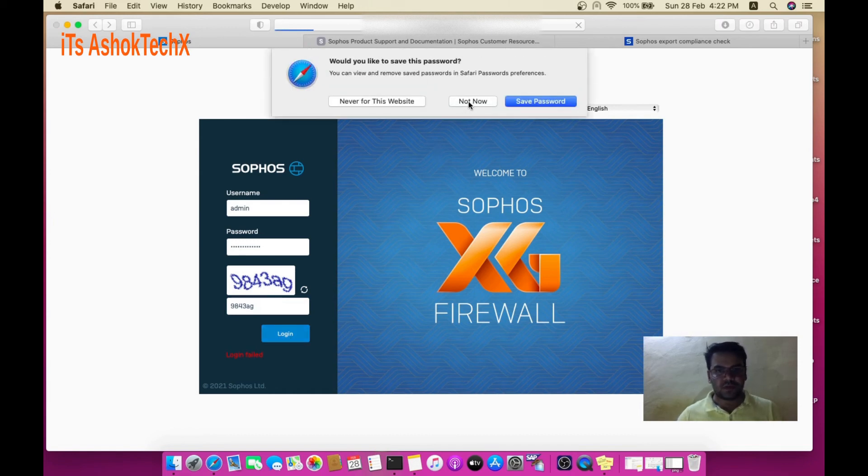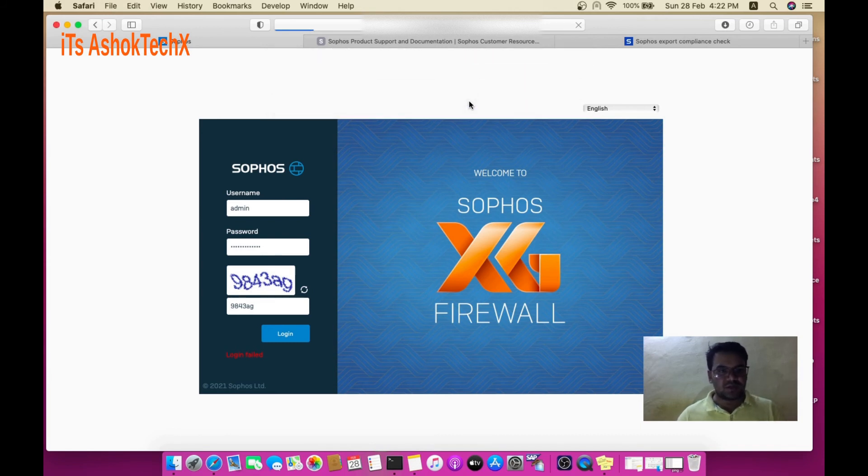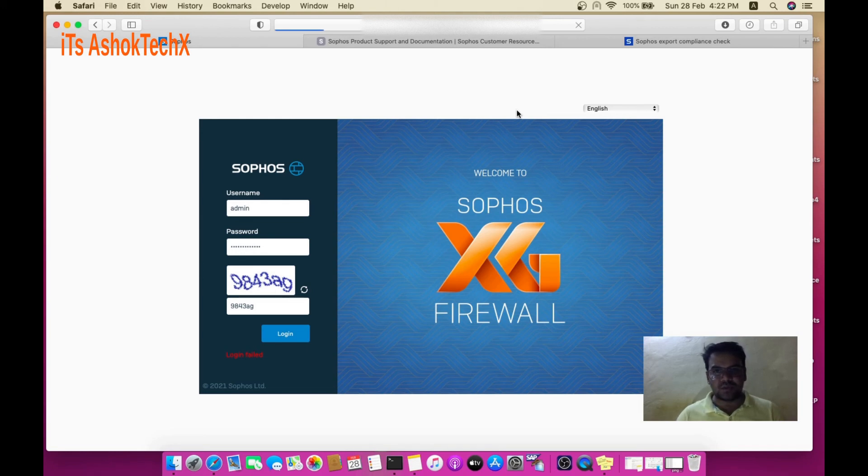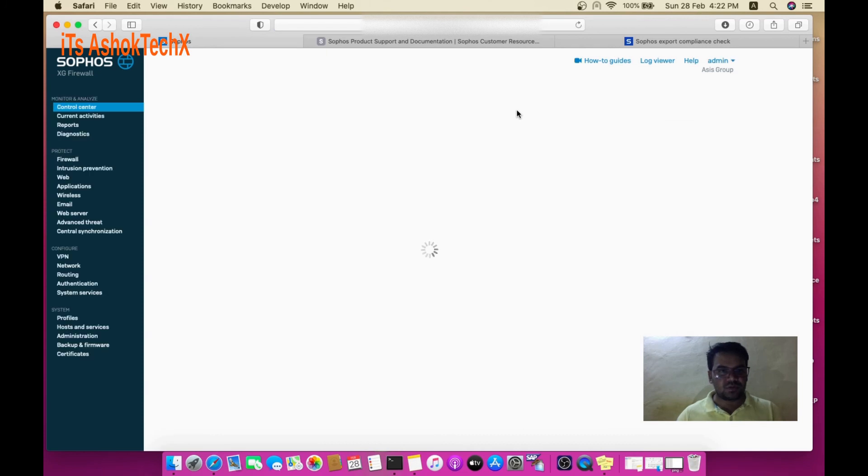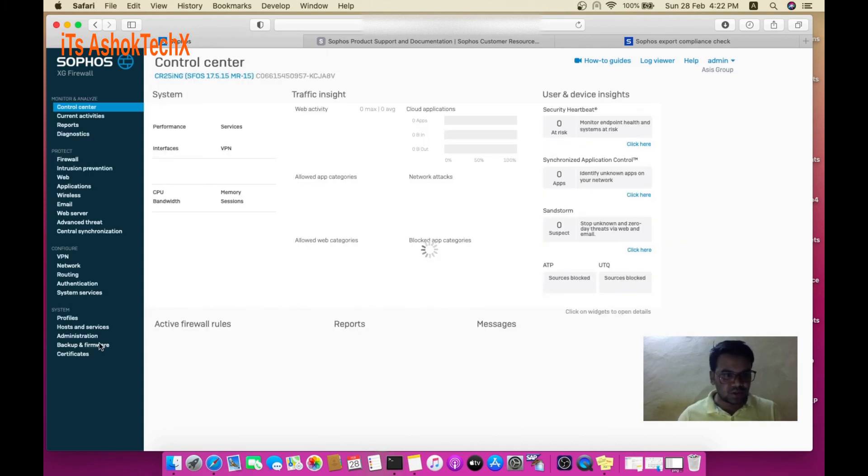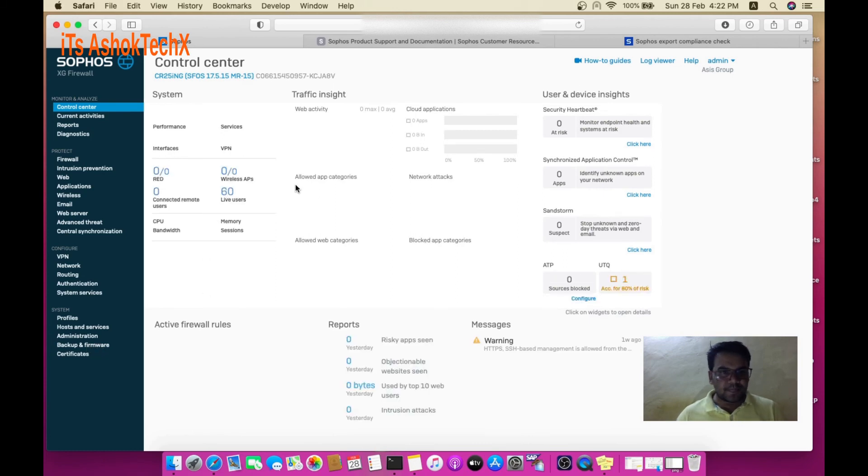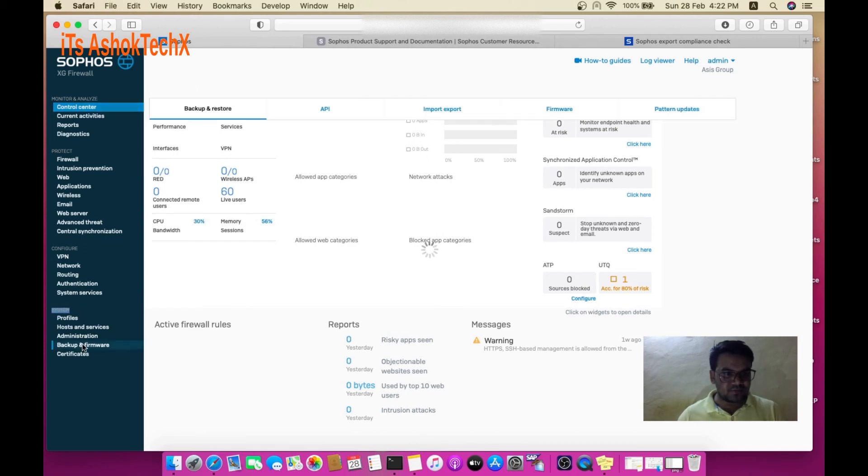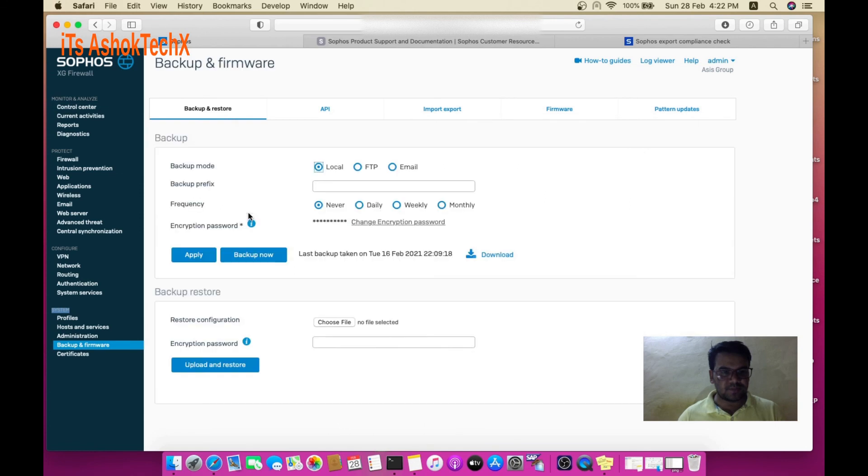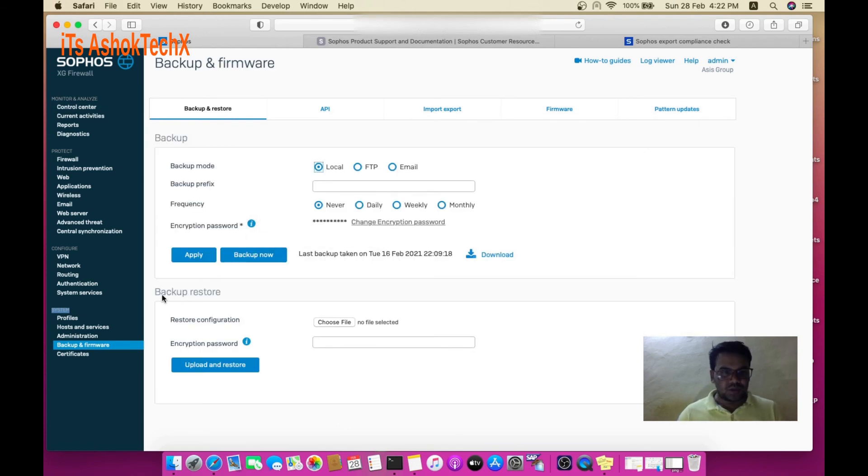After logging into your SFOS, you need to restore your backup file. Go to the System section where you can see Backup and Firmware options. In Backup Restore, you can choose your file.